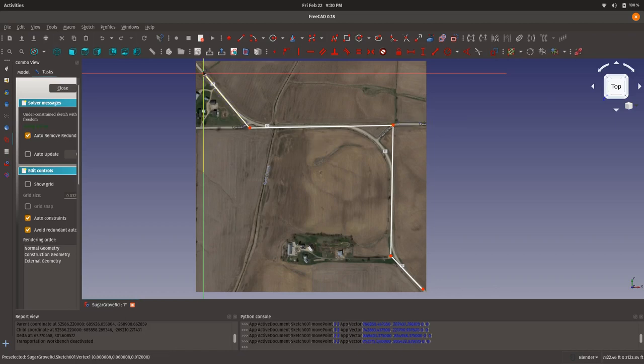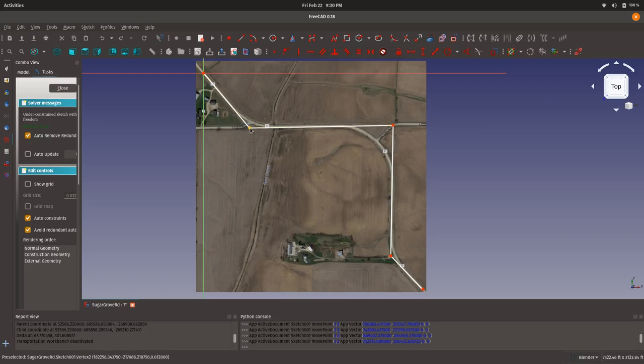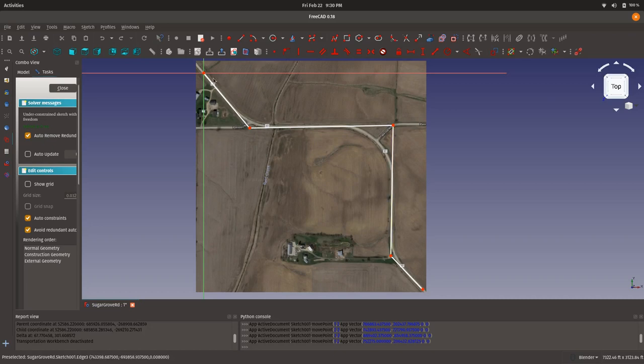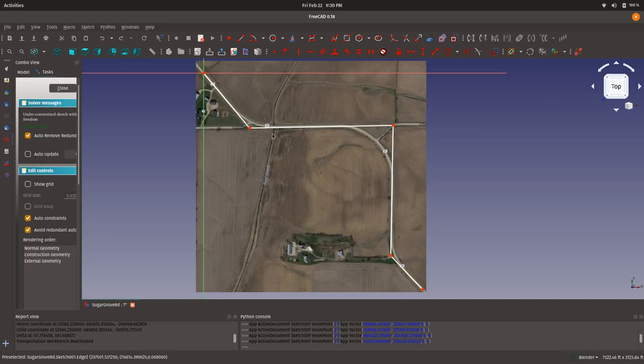So now I've got my tangents laid out, and where each tangent intersects with another, we call that a point of intersection. So here I've got three points of intersection within the alignment, and then, of course, one PI at the start end, one PI at the end. Now, of course, the three internal PIs each represent an arc or a curve.